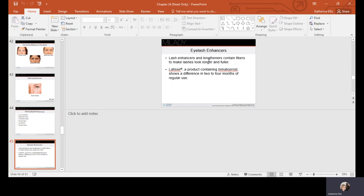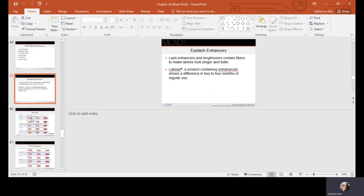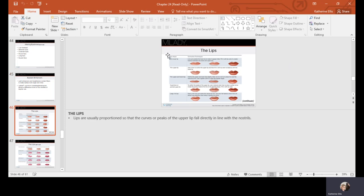Latisse is a product containing bimatoprost that shows a difference in two to four months, helping to stimulate lash growth. There are other brands containing this active ingredient, and prices can vary.